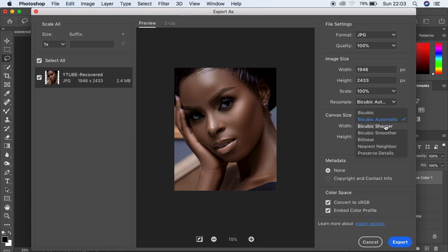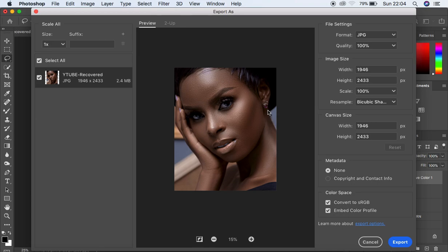Come and choose Bicubic Sharper as the resample option. If you want your image saved in a sharp format with nice, strong detail when you post it, make sure you select Resample by Bicubic Sharper. After doing that, you can also change your canvas size depending on what you're going to use the image for. But the key focus here is avoiding a color shift, so make sure you resample by Bicubic Sharper, then scroll down.